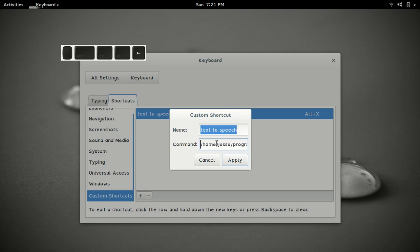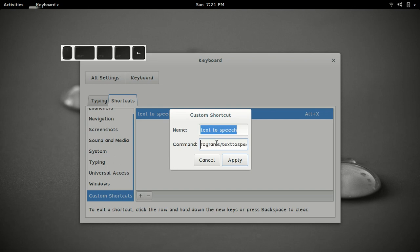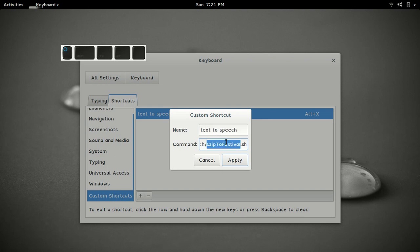You want, for that matter it can be on your path, then you can just type the name of the program. Mine's not in my path, mine is just fully written out, like full qualified path name. So home, jesse, programs, text-to-speech, and then clip-to-festival.sh. So this is that script, and I can get it to read out to me, and I'll press Alt-X.